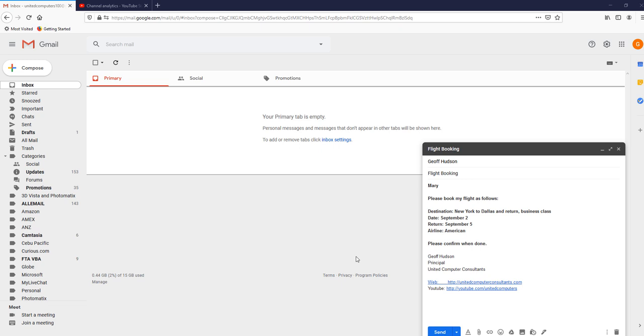While Gmail has 1.5 billion users, if you're one of them, then very occasionally you may click send to send an email but realize that you should not have. Maybe it has an unintentional mistake or a message that you may regret.